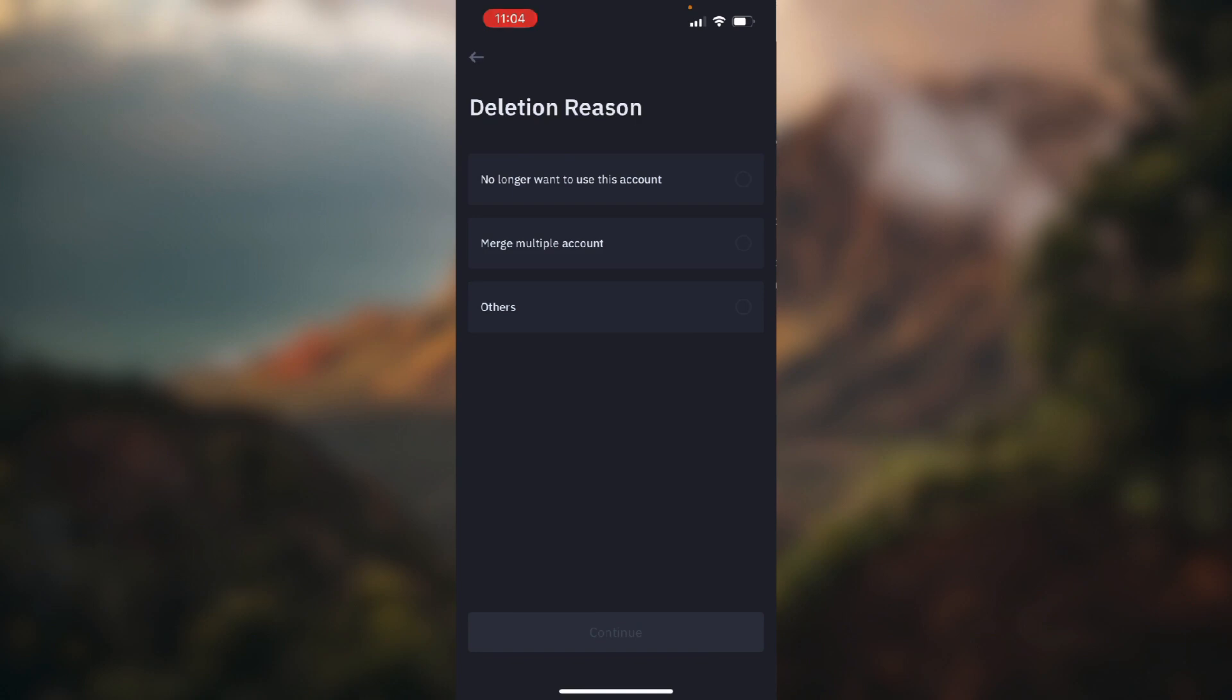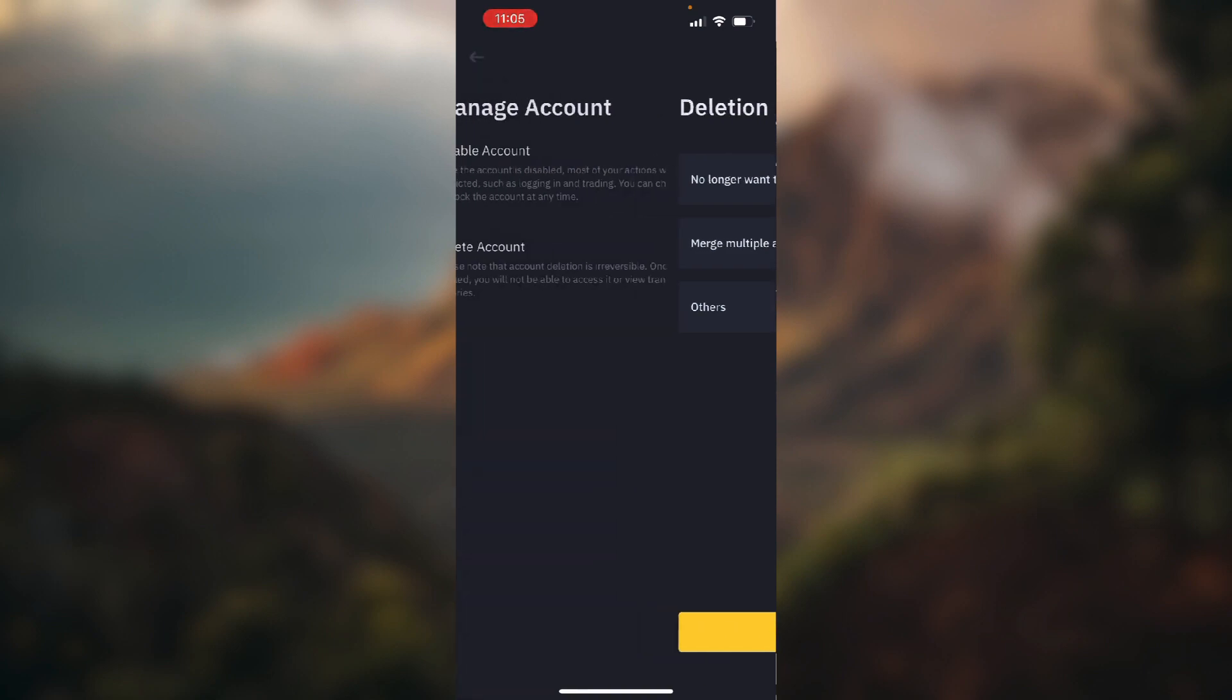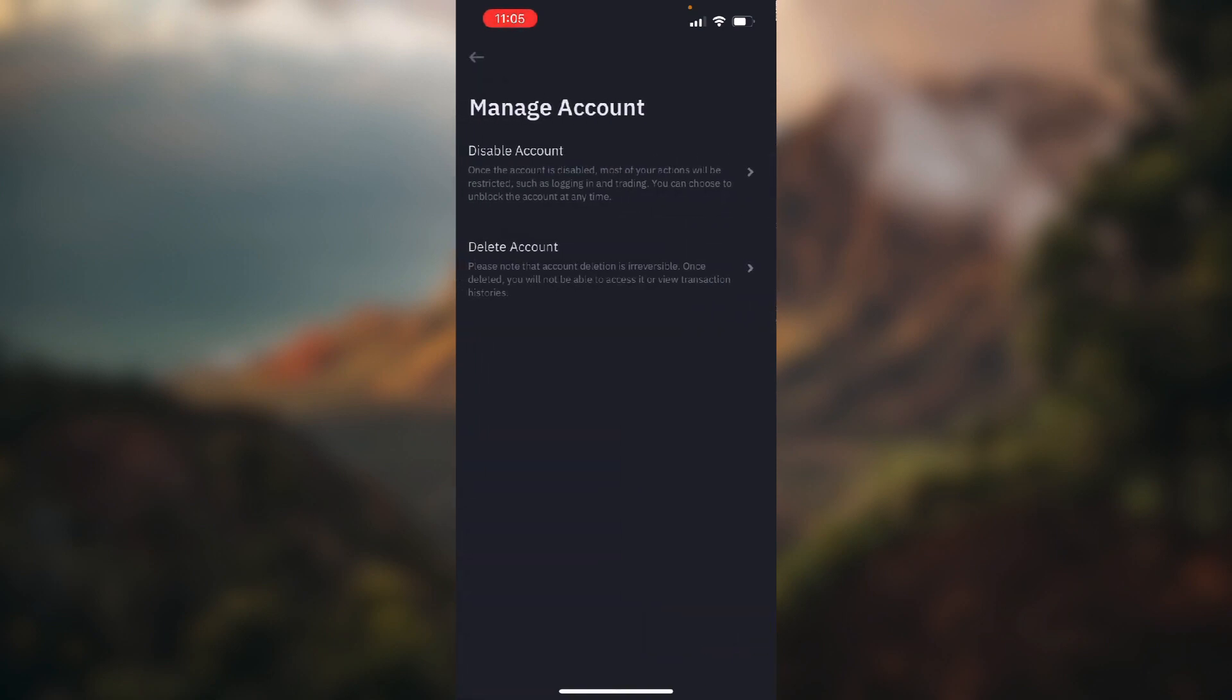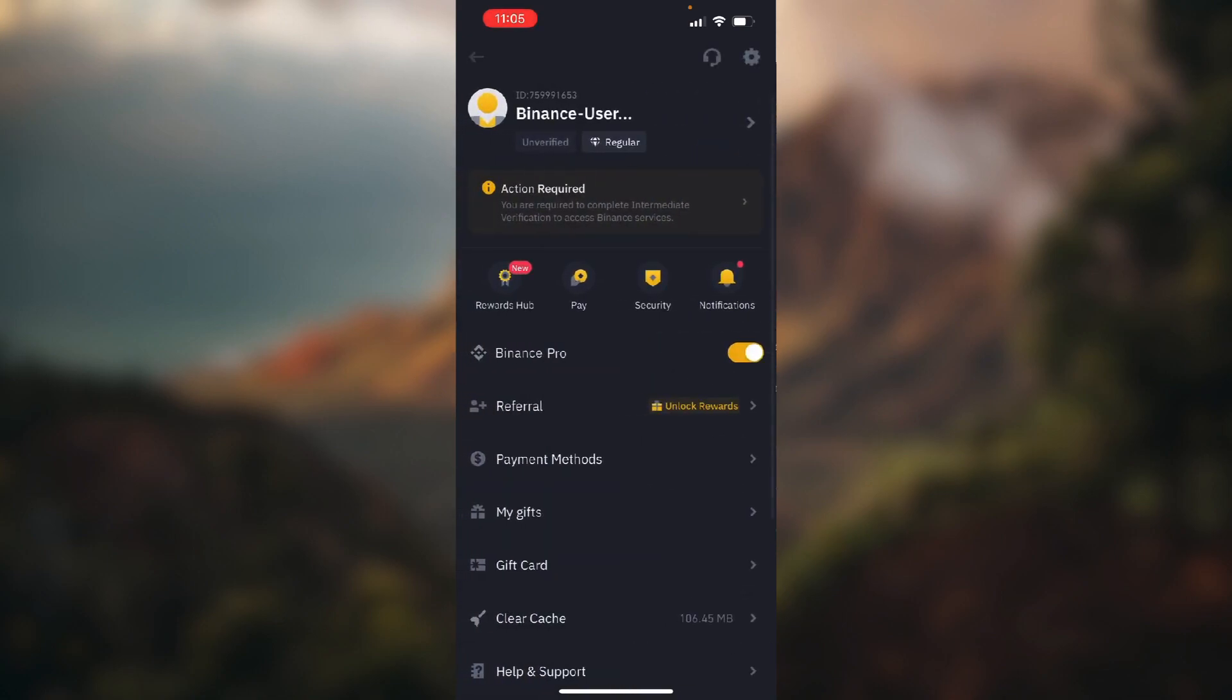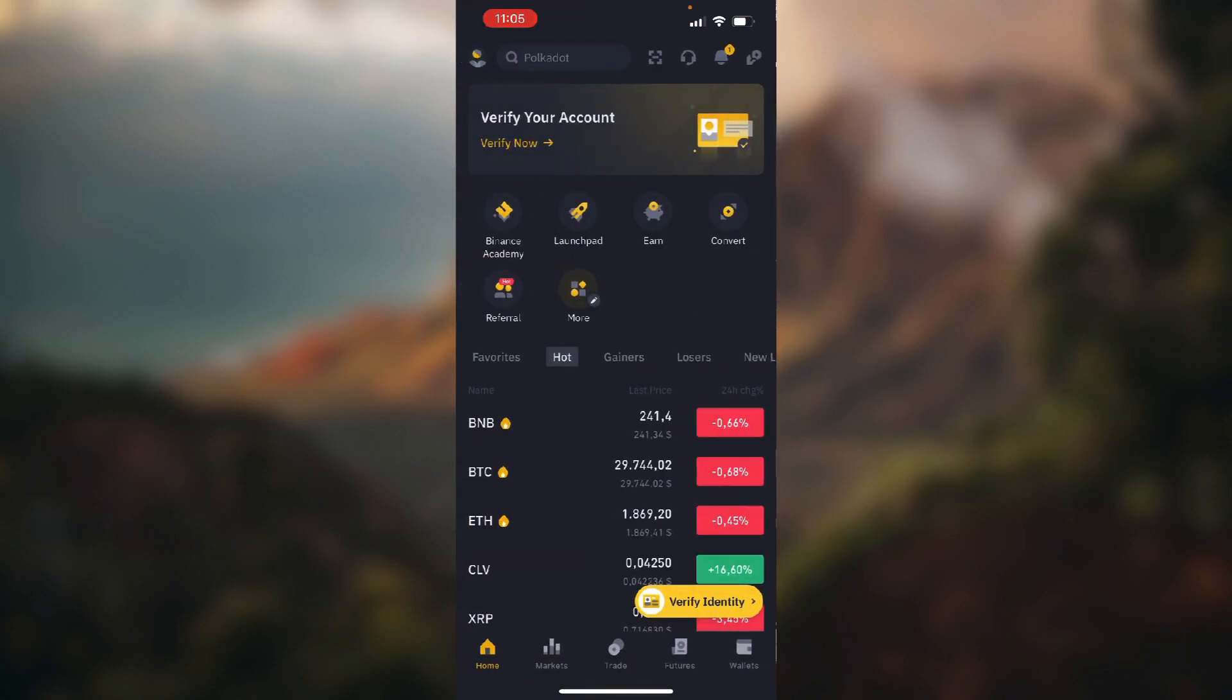So you just choose the reason why you're deleting and click this yellow button 'Continue' and confirm a couple of things. Your account will be deleted. So I'm not going to do it because I don't need to, but you get the point.